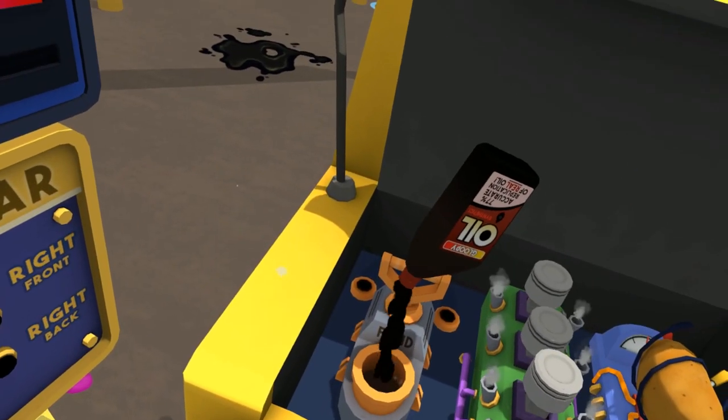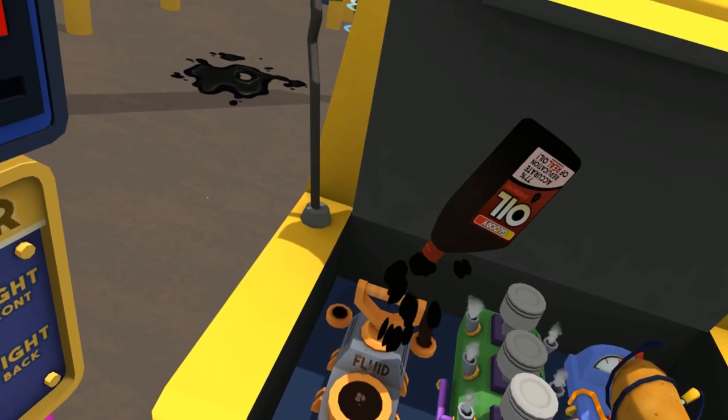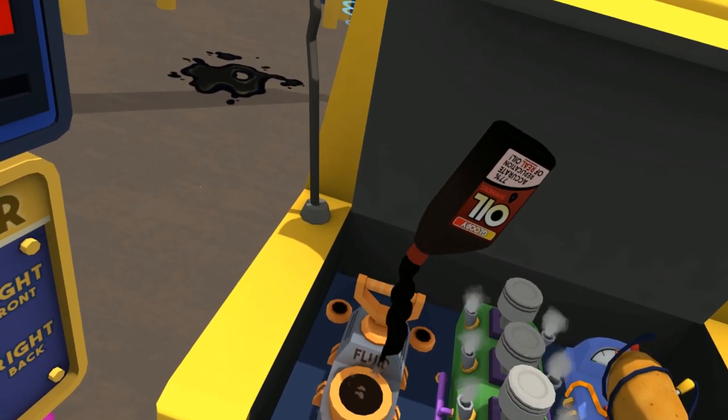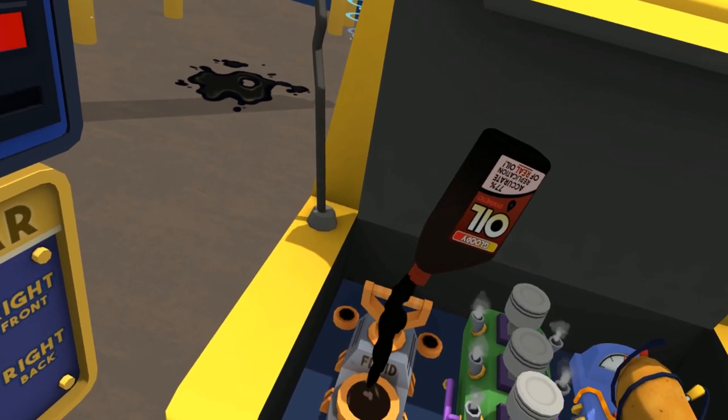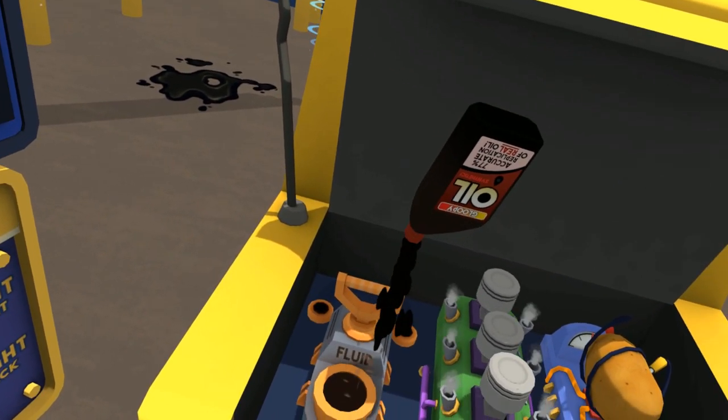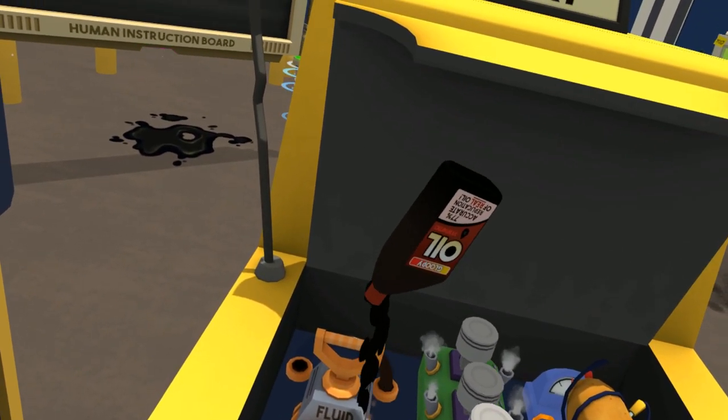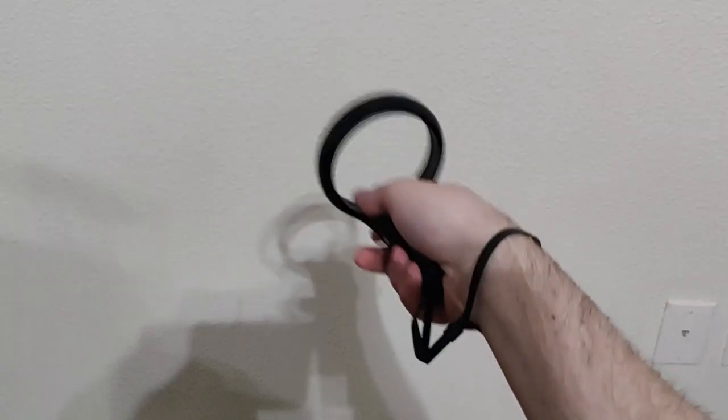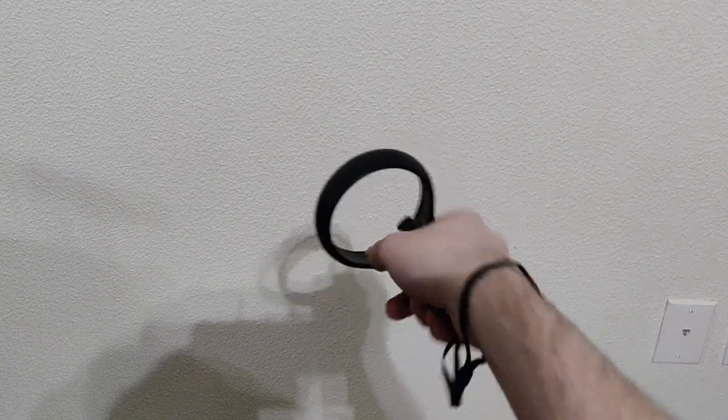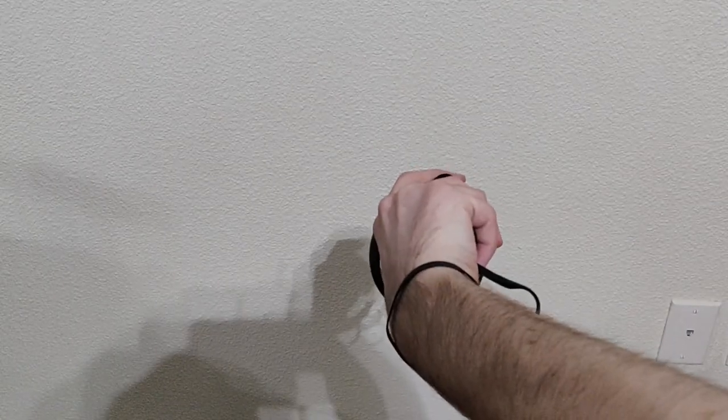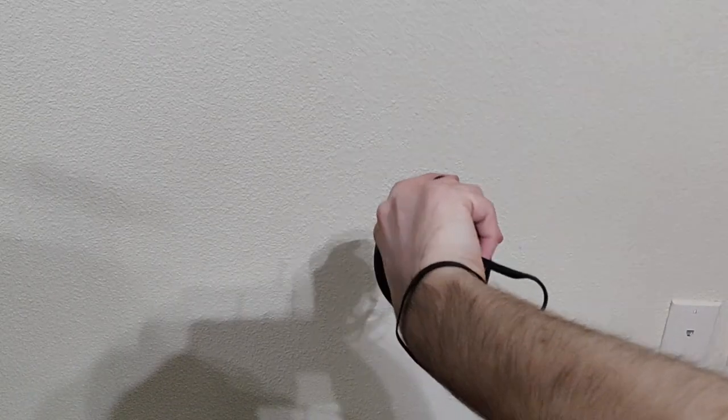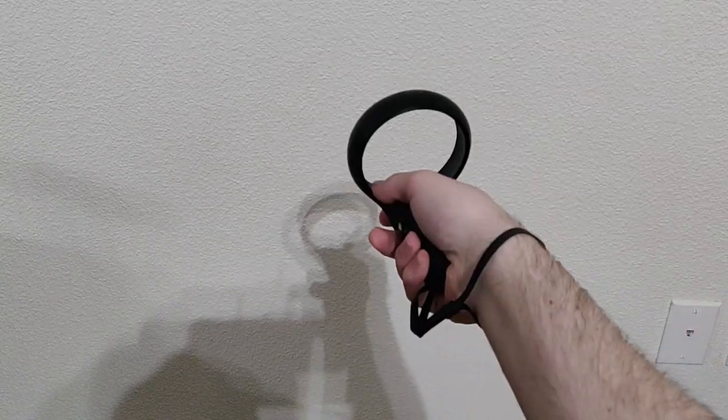Now here's where the Rift S tracking falls short. If the headset loses line of sight to the controllers for too long, it'll stop tracking. Like if you turn your hand upside down and block the controller sensor ring for more than a second or two, it loses tracking.